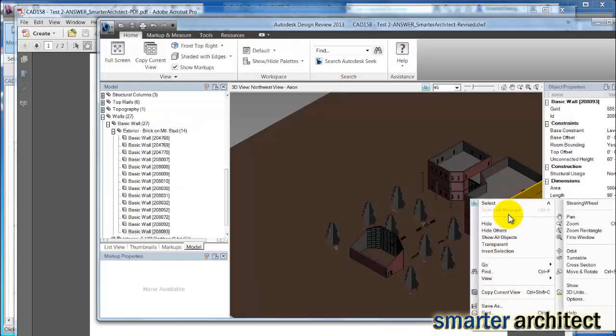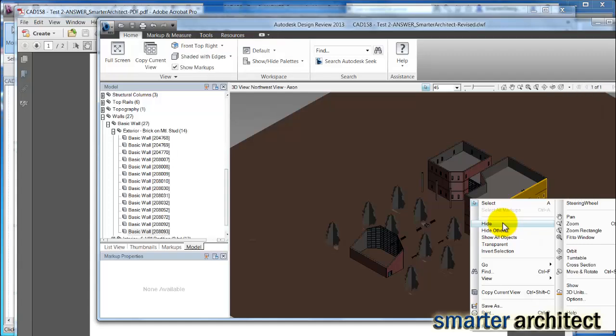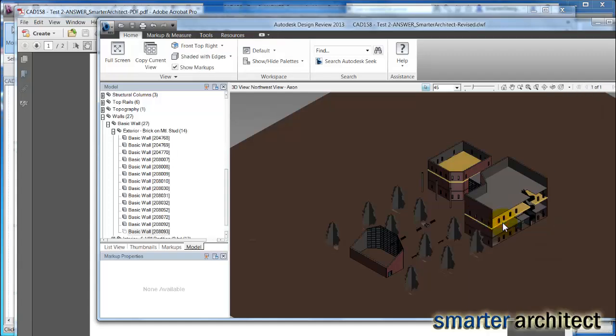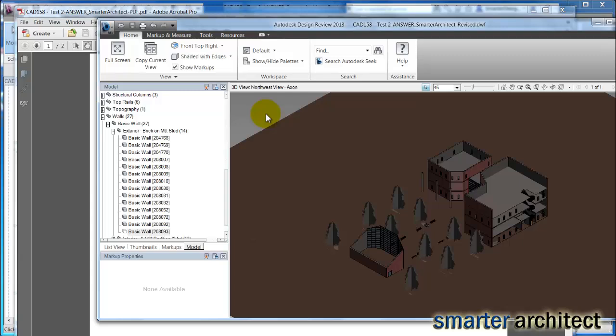And you can kind of look down in the model. If I wanted to pull away the faces, I can do that as well. And so I can kind of begin to really look into the model in the DWF that we're displaying here in the design review software.